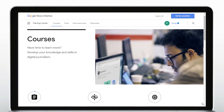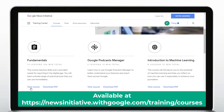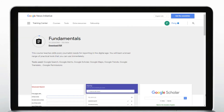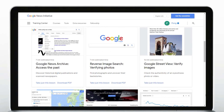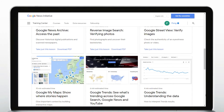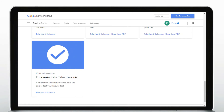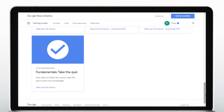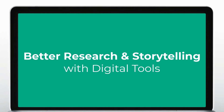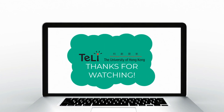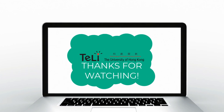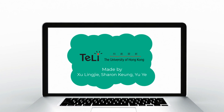Additionally, the News Initiative offers a set of training courses to help us get to know the tools. For example, the 13-lesson fundamental course covers the basic but very useful tools, including the advanced search and reverse image search we just covered. These tools, from Google and beyond, can help us improve research efficiency and quality, and better present our stories. Thank you for watching this video produced by Telly, Technology Enriched Learning Initiative of HKU.